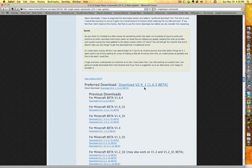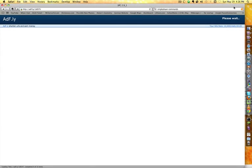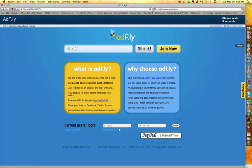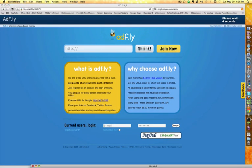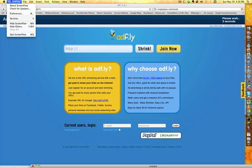Scroll down so you find the preferred download. Download that. This thing should show up.